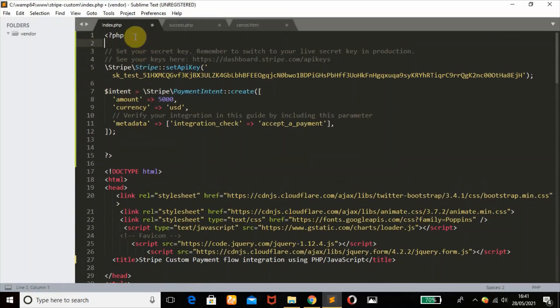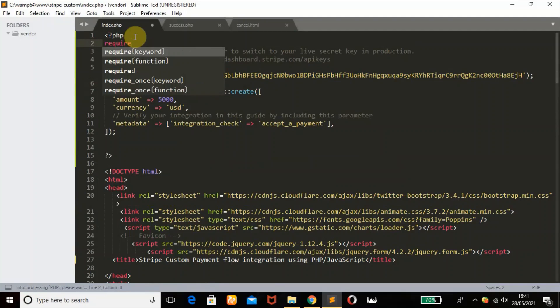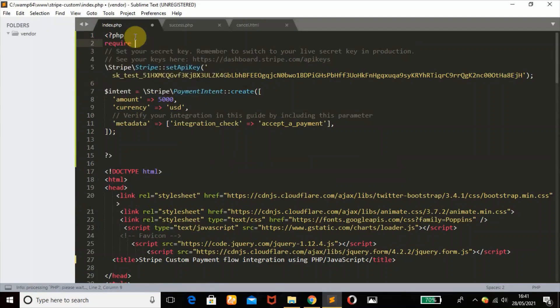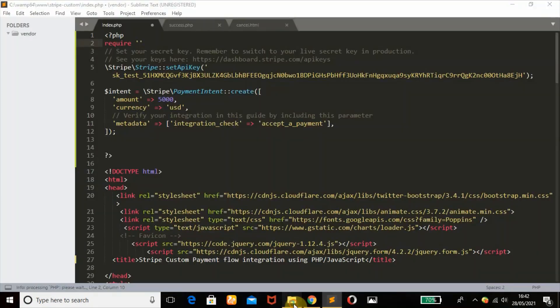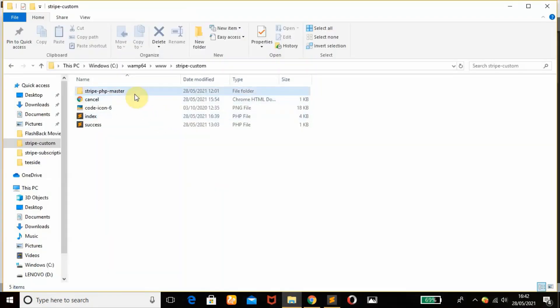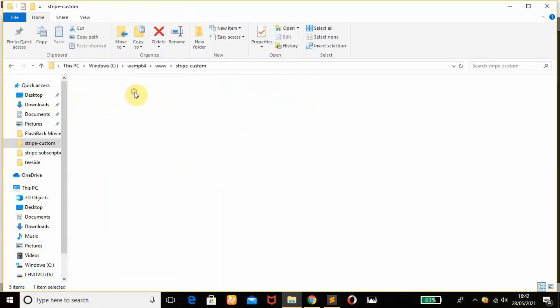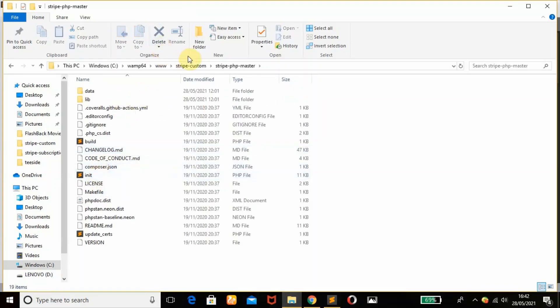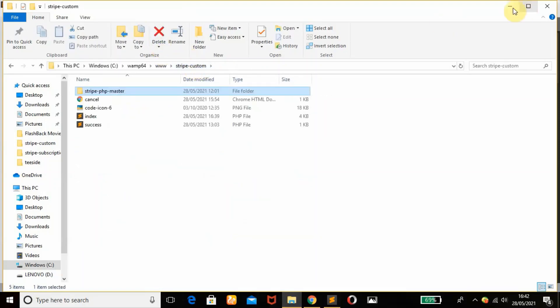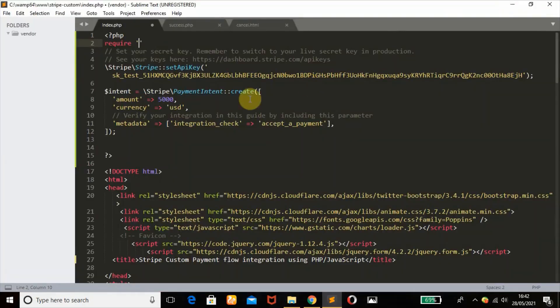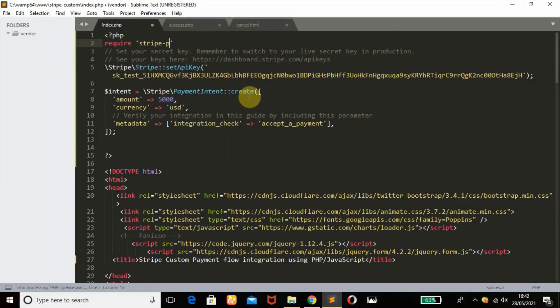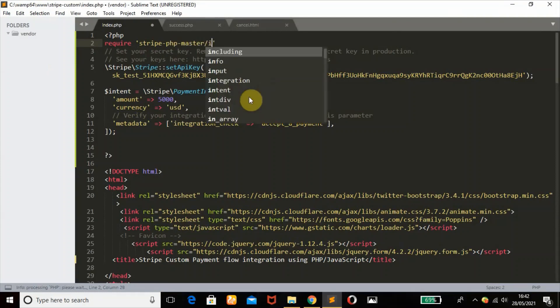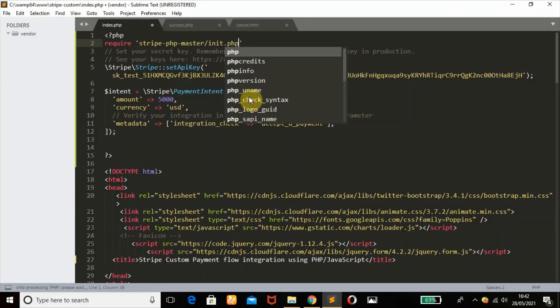I think we forgot to add something. We need to add our PHP library. Use function require. The name of the folder is stripe-php-master folder and what we need is this init file. So stripe-php-master, then init.php file.